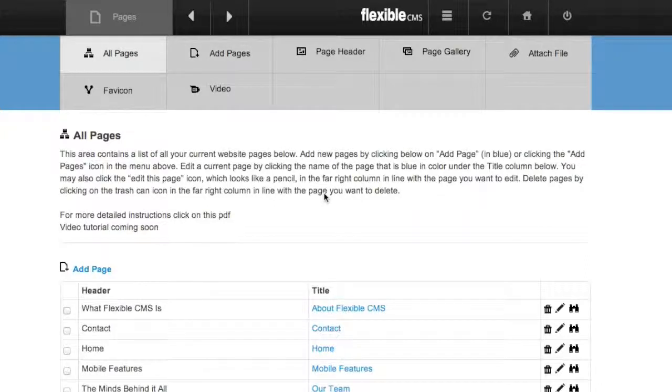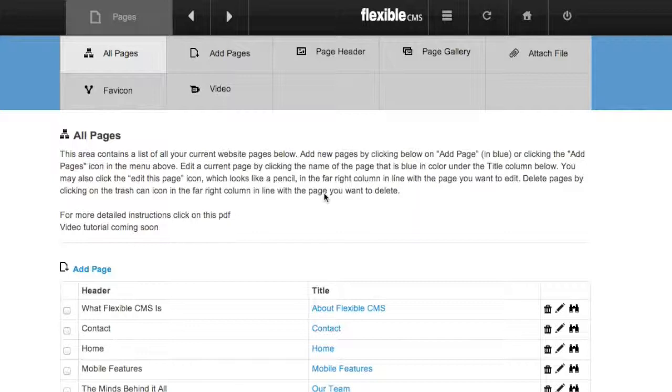This tutorial is to show you how to add downloadable files to your Flexible CMS website and then add that file to the content of one of your pages. Many of our clients have downloadable brochures, PDFs, Word documents, images, MP3s, all kinds of information that they want their clients to be able to download, and I'm going to show you how to do that.